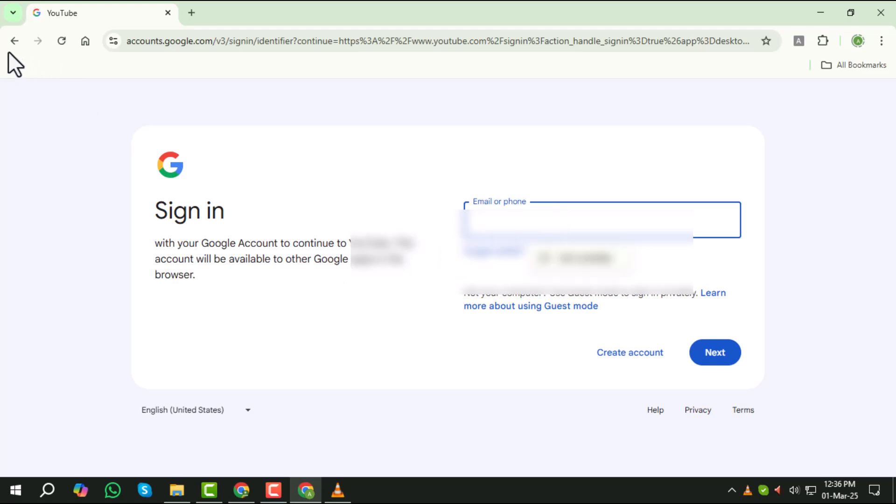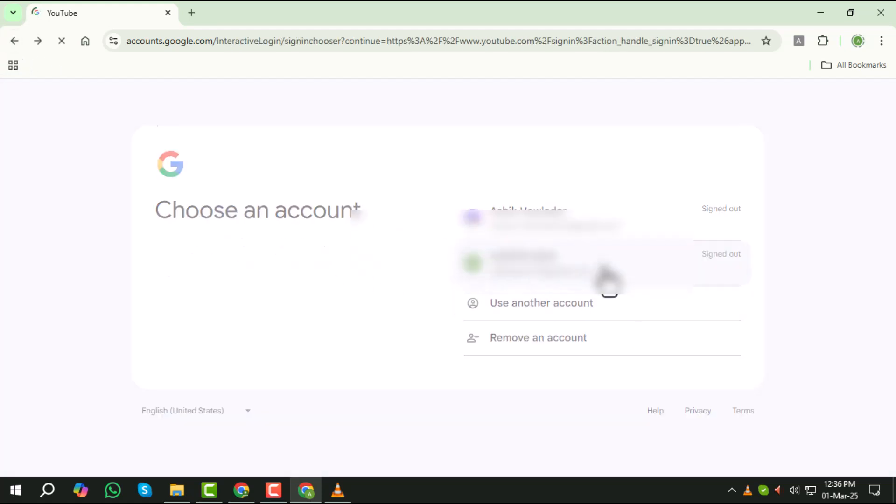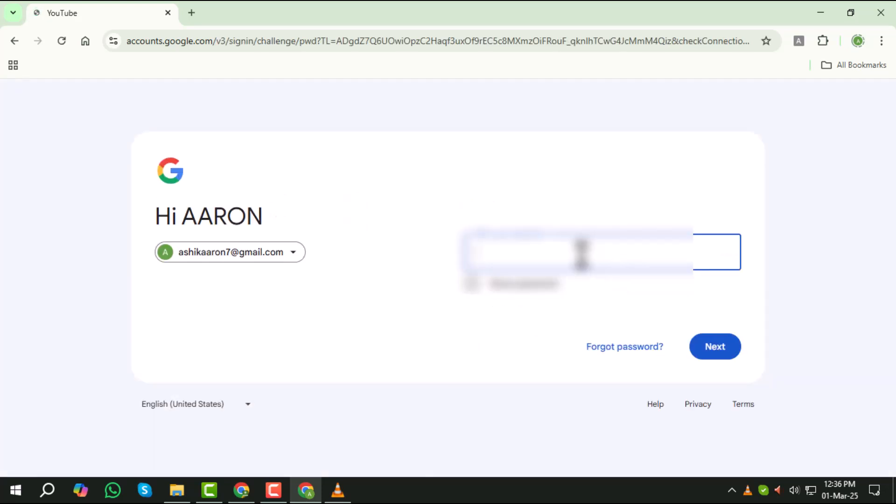Step 5, type in your Google account password carefully. Make sure there are no typos and that caps lock is off if your password is case sensitive.